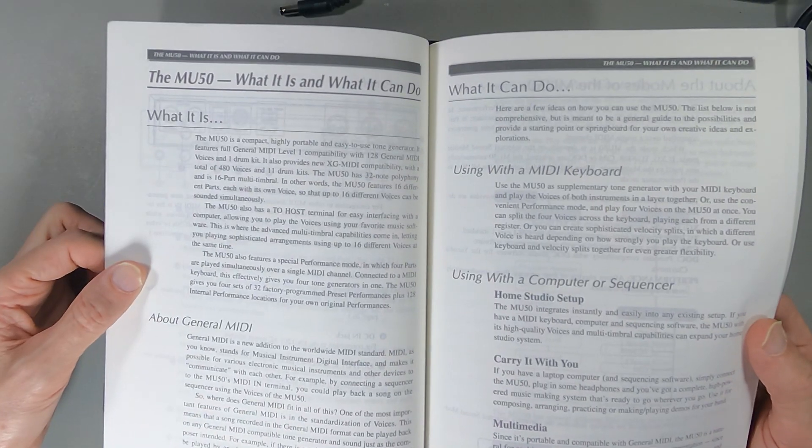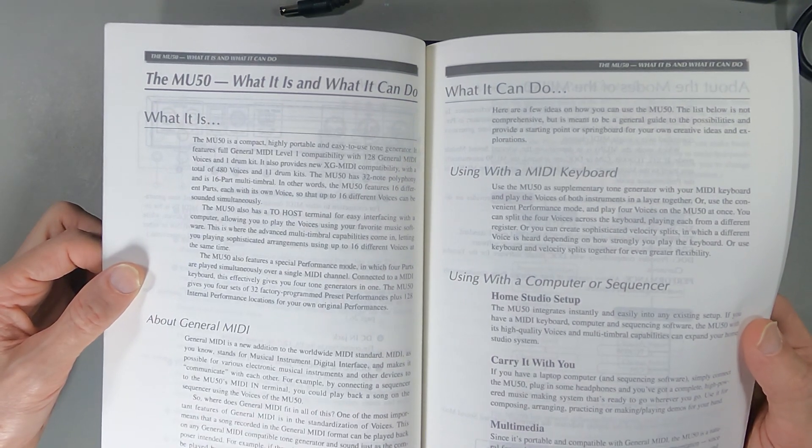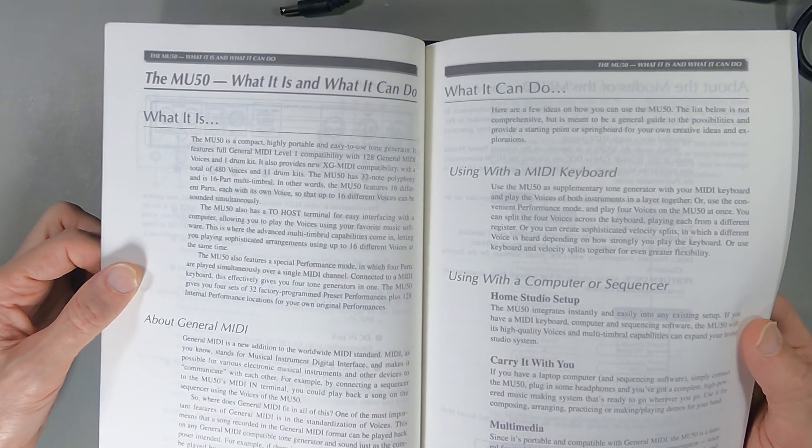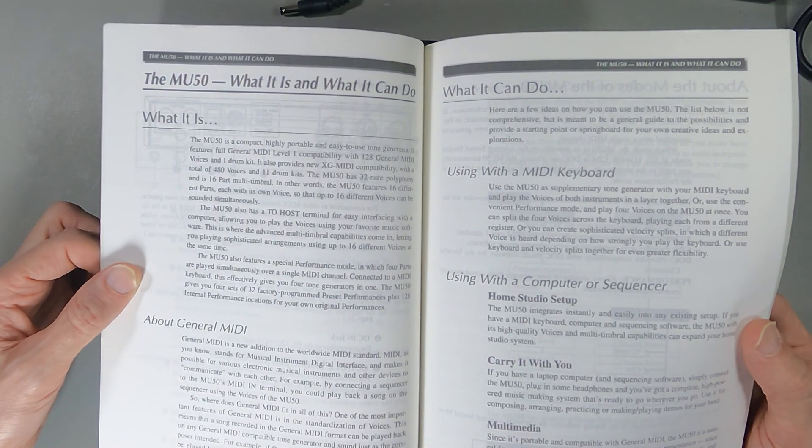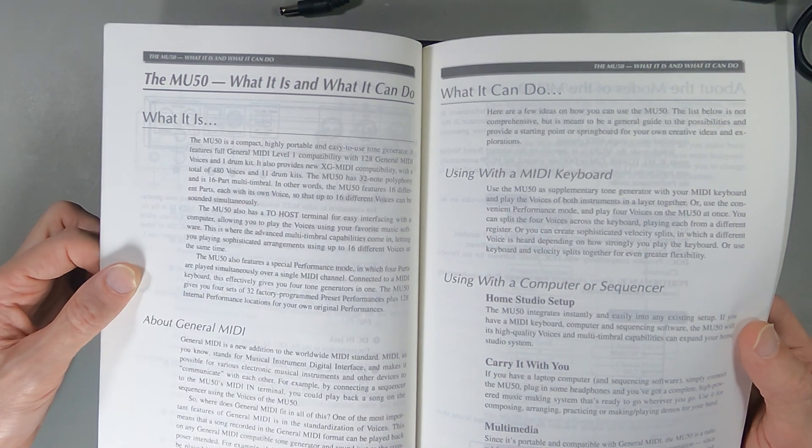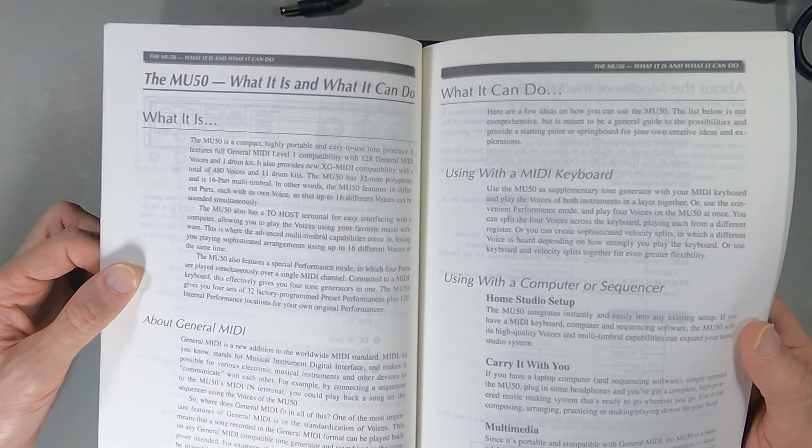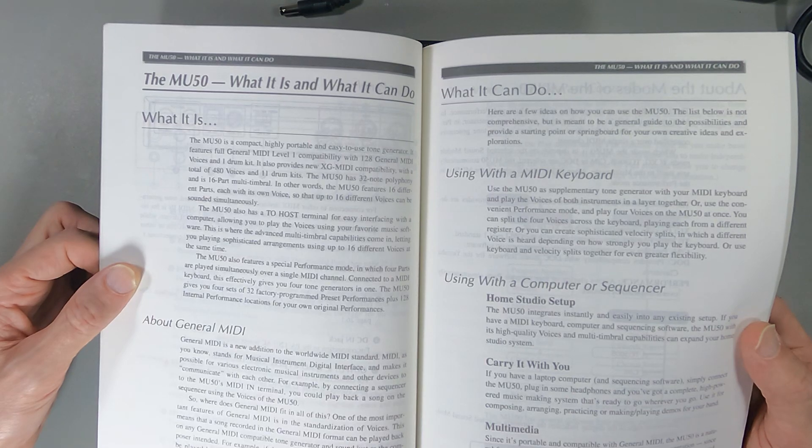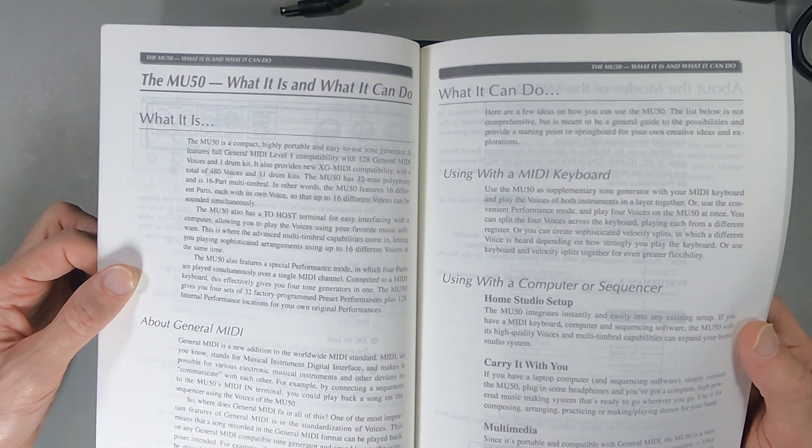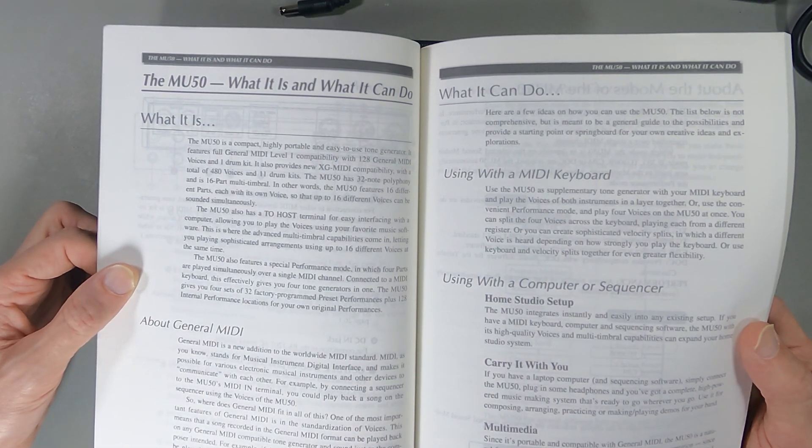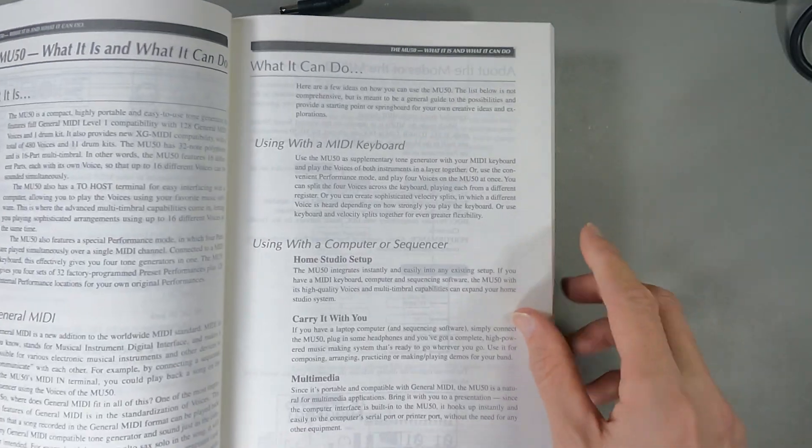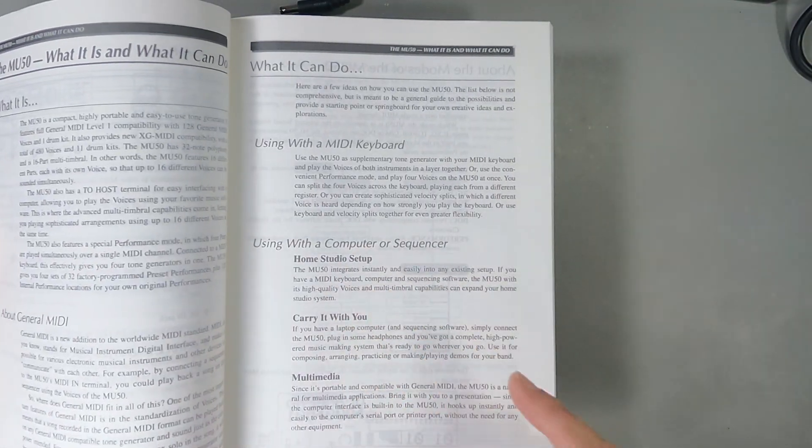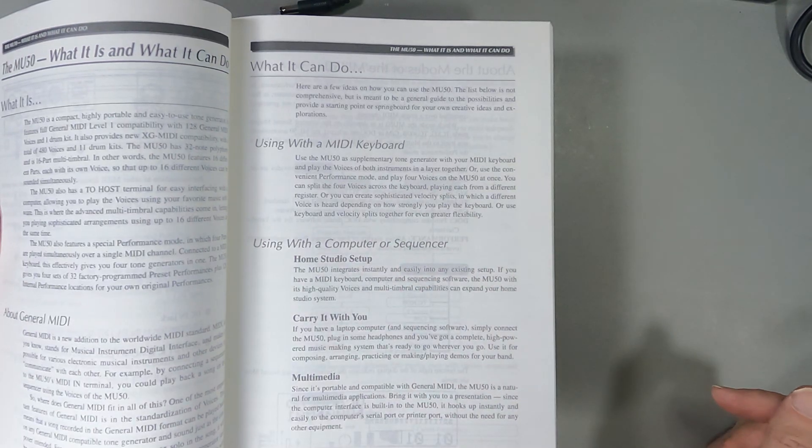The MU50 is a compact, highly portable, easy-to-use tone generator. It features full General MIDI level one compatibility with 128 General MIDI voices and one drum kit. It also provides XG MIDI compatibility with a total of 480 voices and 11 drum kits, with 32-note polyphony and 16-part multi-timbral.